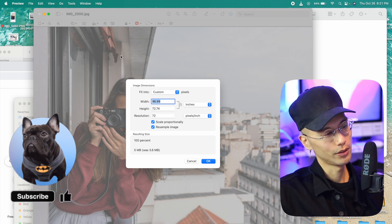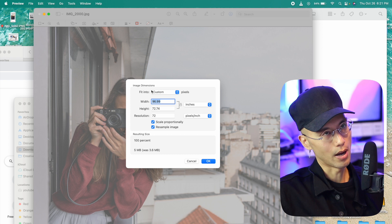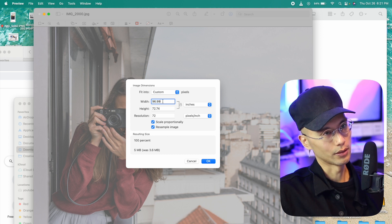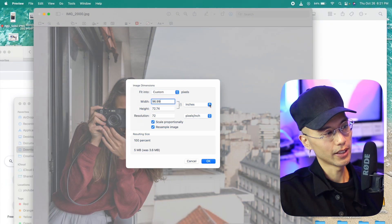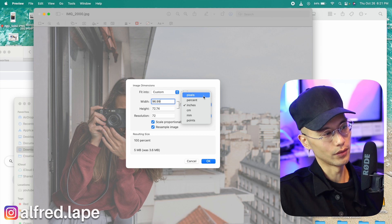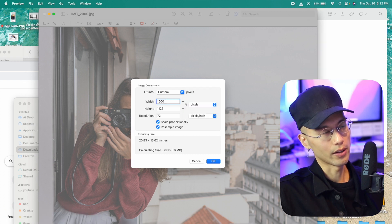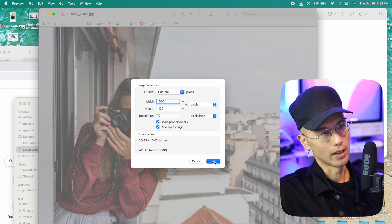People normally use 1500 pixels width by a thousand pixels height. Change inches to pixels and then you enter in 1500 for the width and it'll automatically calculate the height and then hit okay.